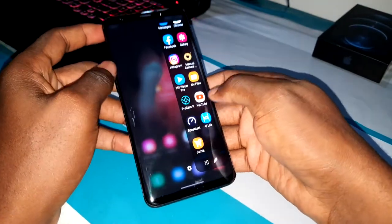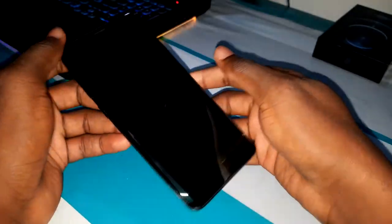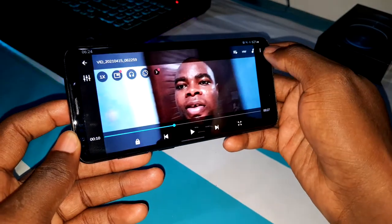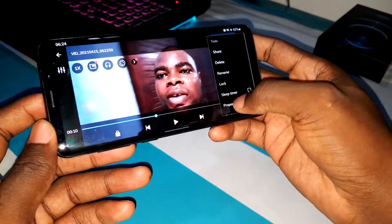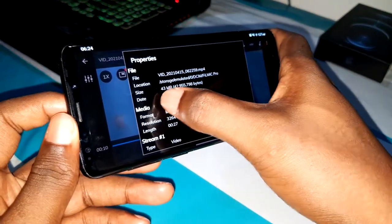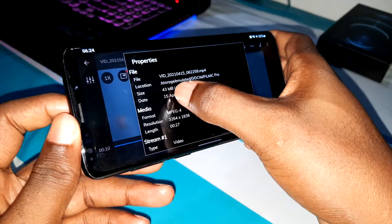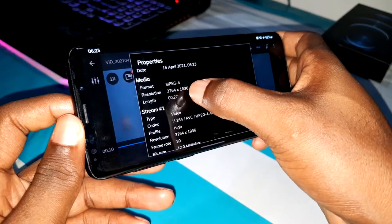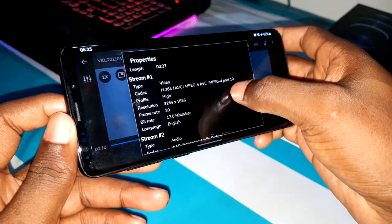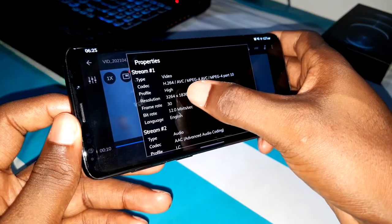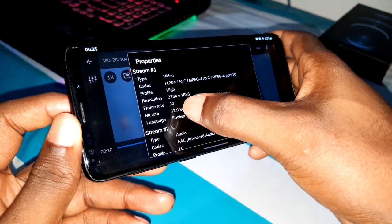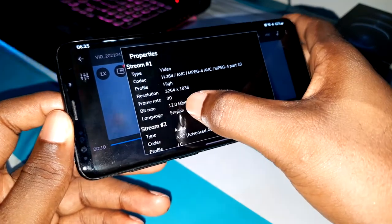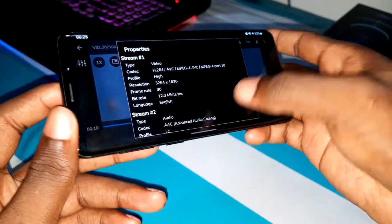Let me look for MX Player and see more details about this video. Tools, properties — look at the size: 45 megabytes. This is good. You can see the duration, 4K — and the frame rate is 30fps.